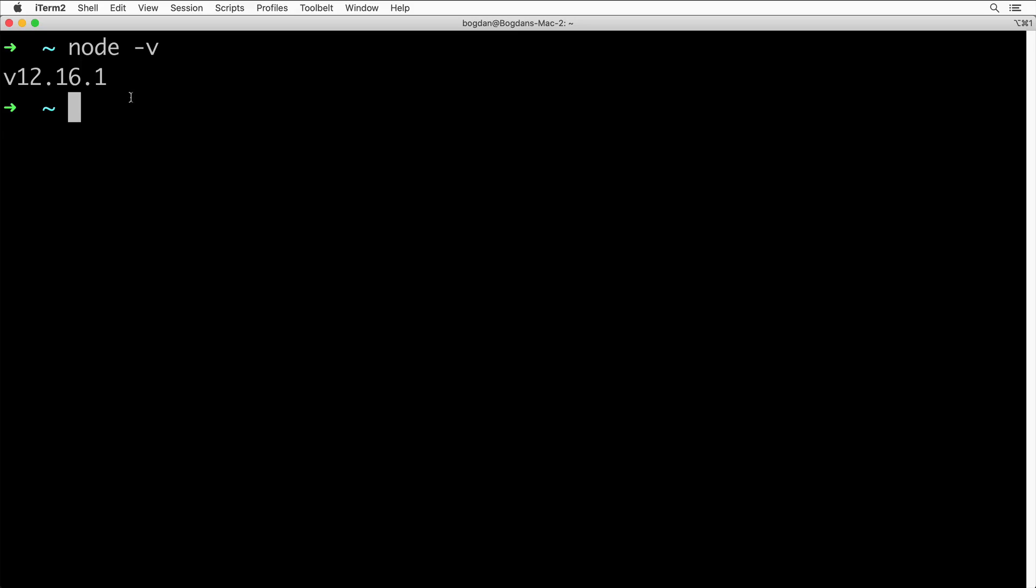And also if you type npm -v, you should see the version of npm that was installed along with Node. Now we are all set and now you are able to run any Node.js application on your local computer. Let's proceed.